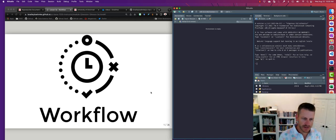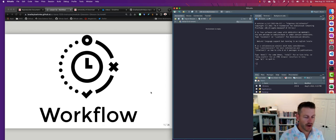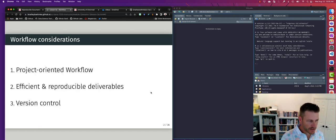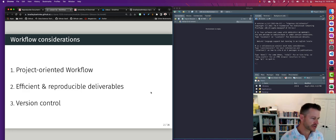Let's talk about workflow — this is extremely important because it begins the way we actually want to work within our studio. There are several things to think about, and they all lead to the idea of reproducibility: how can we increase the reproducibility of the projects we work on, the reports we generate, and the analyses we perform?